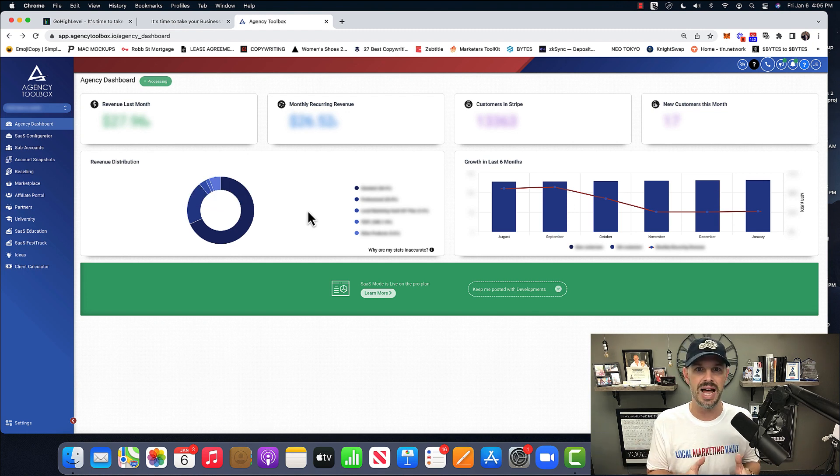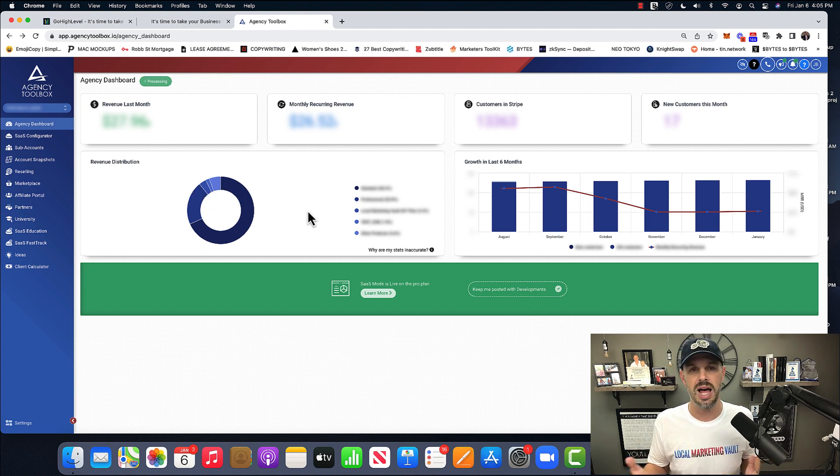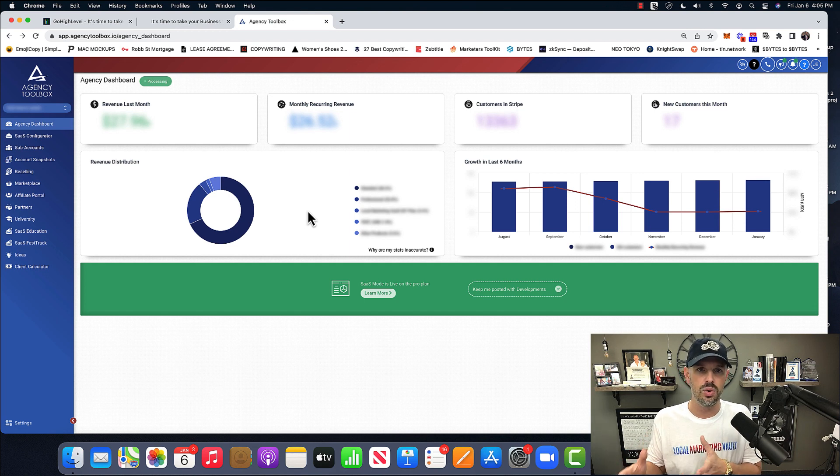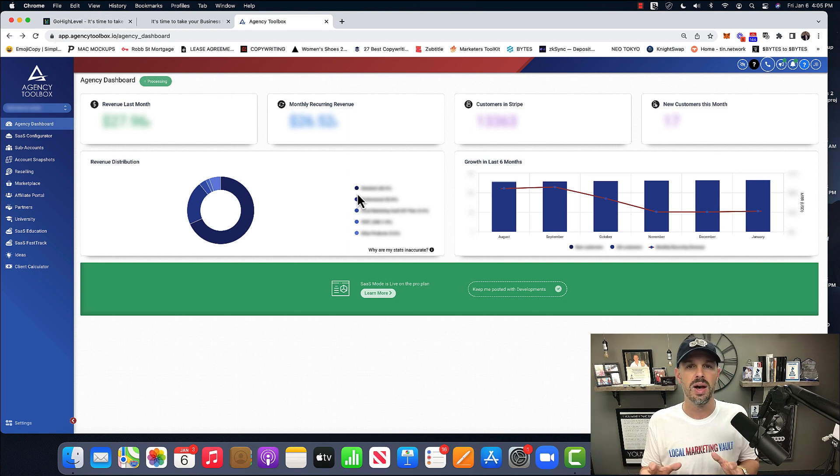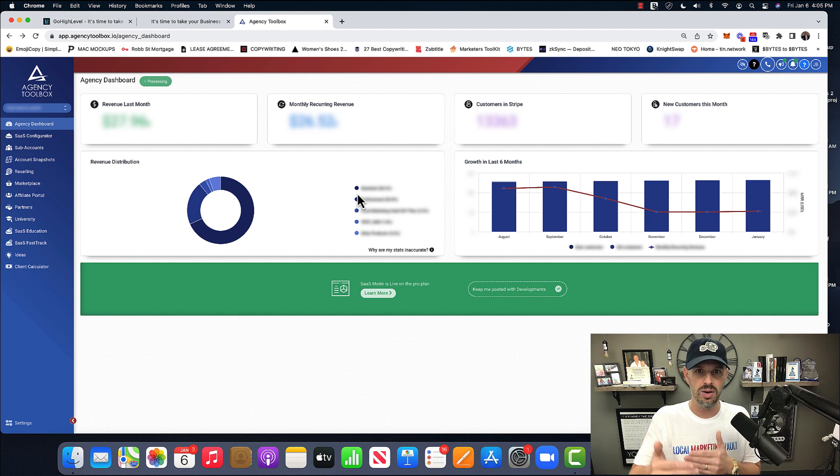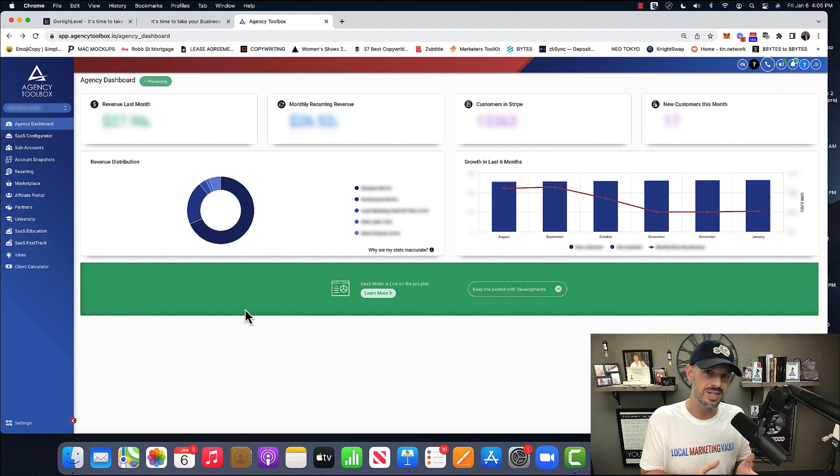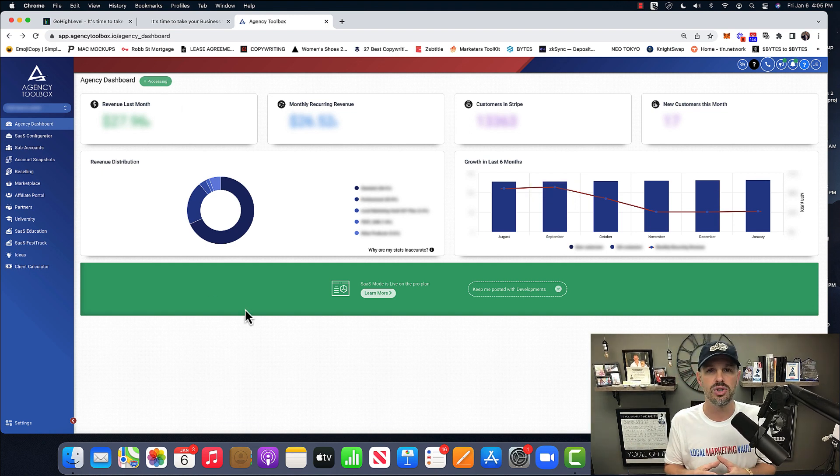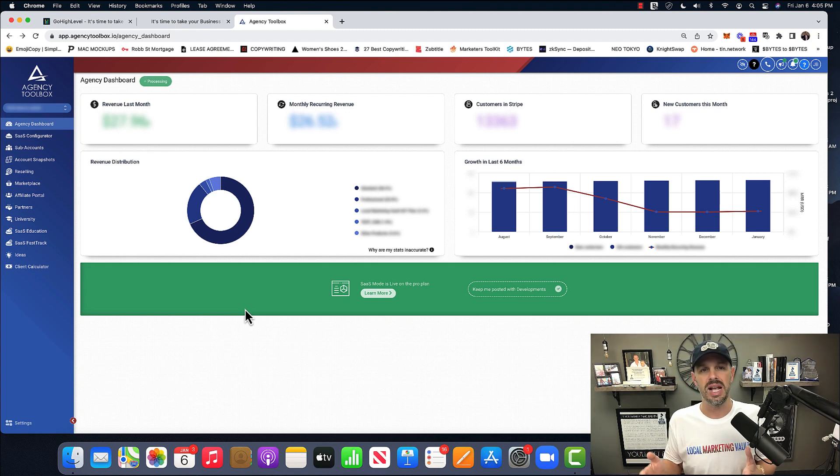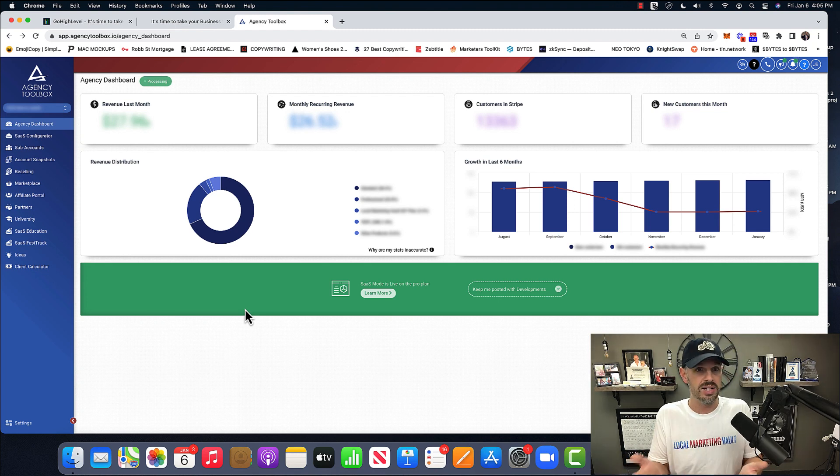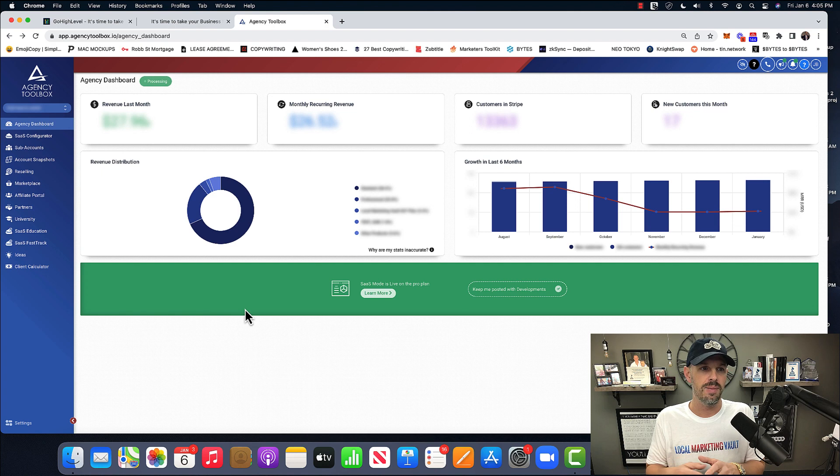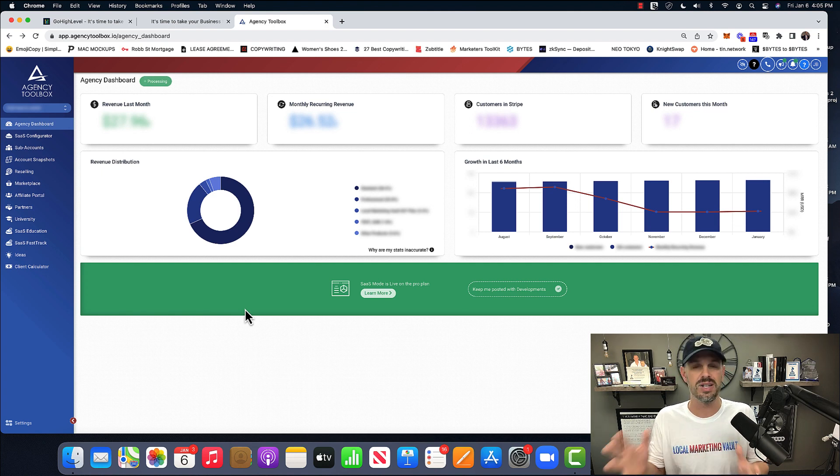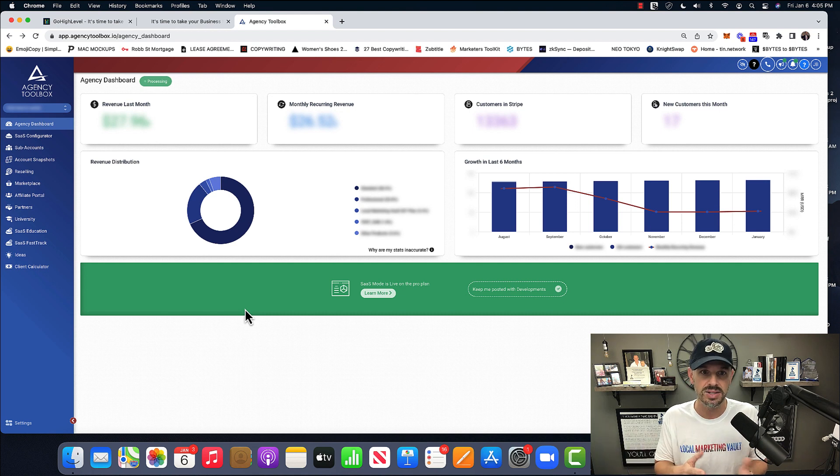So this is your agency login. What is the agency login? Essentially, when you purchase GoHighLevel, you are going to have your initial login, which is your agency. And this is what it's called. Now, because this is a white labeled version, when you first buy GoHighLevel, it's not going to look like this. I paid money for certain things to show. I've paid money to have a different design than the out-of-the-box design.